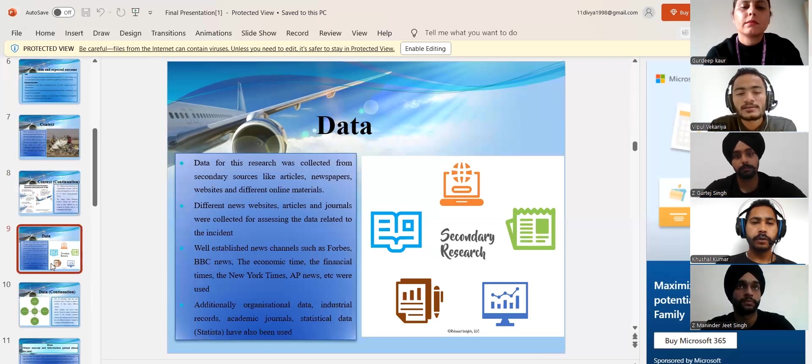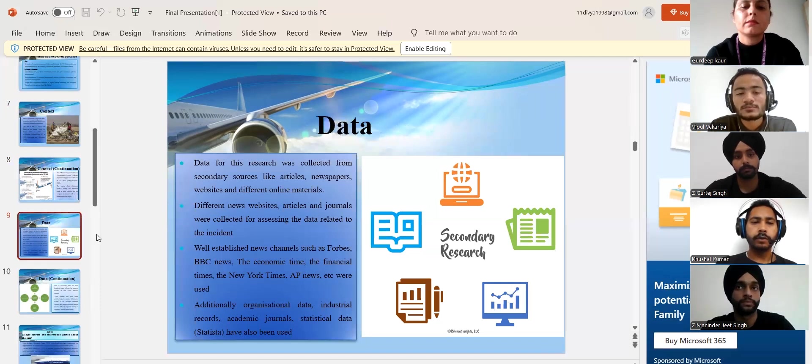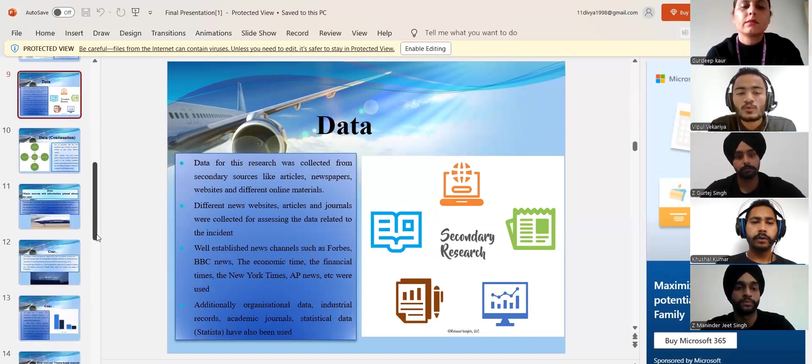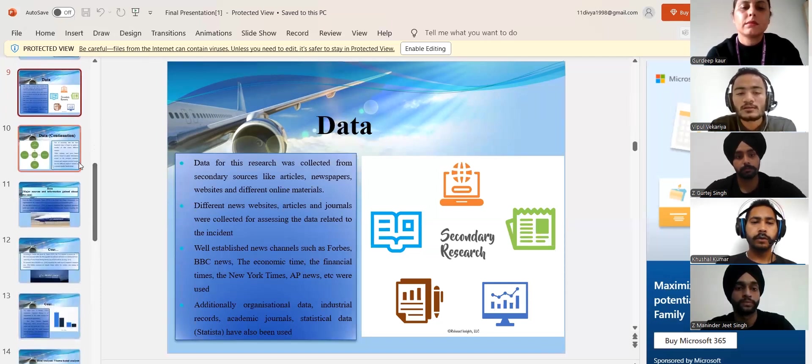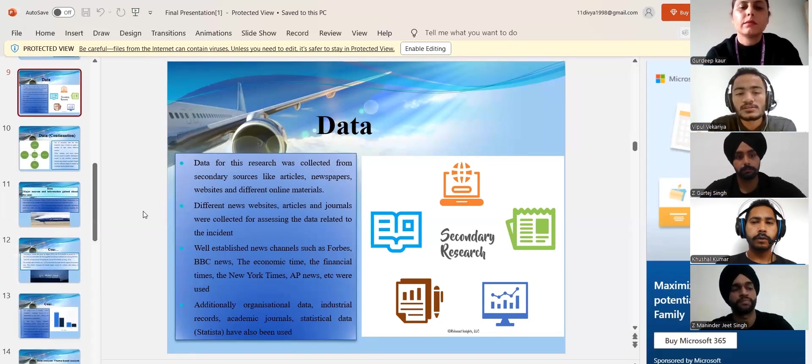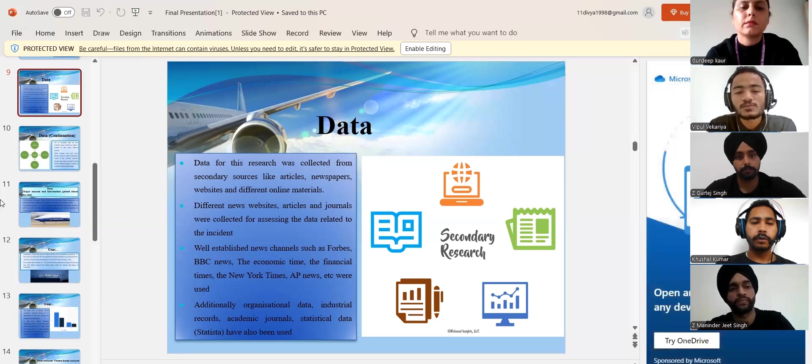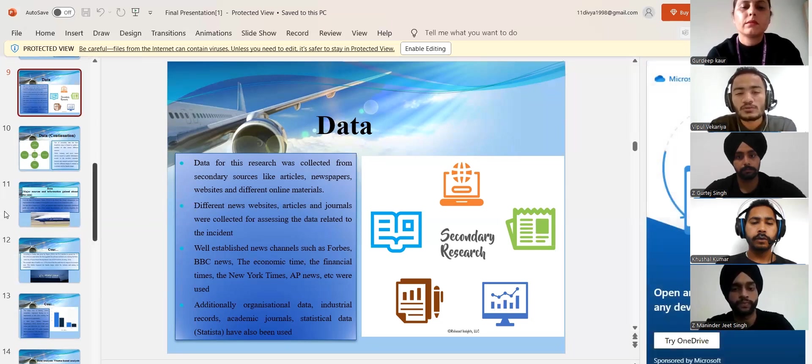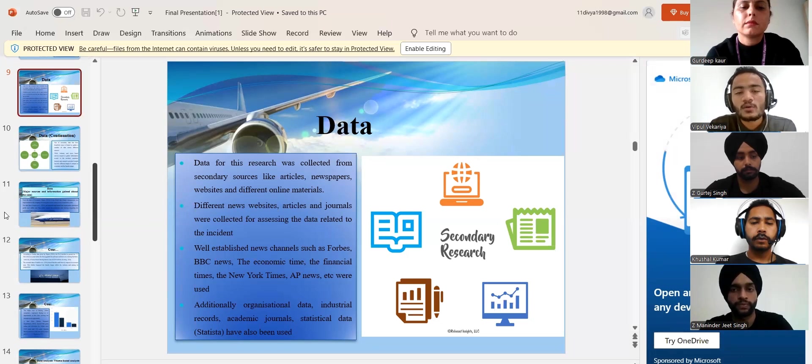Moving on, we have considered this research was based on secondary sources. And therefore, the data were collected online.